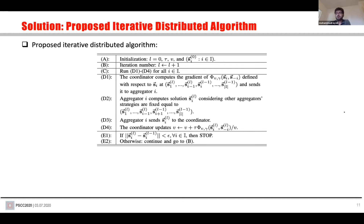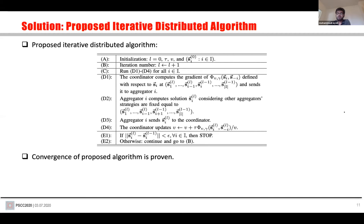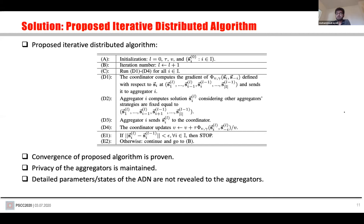We have this asymmetric information game, but Nash equilibrium is used for complete information games — using Nash equilibrium in this case is a little tricky. To address this, we propose an iterative distributed algorithm. The coordinator needs only some aggregate information depending on the strategies of all aggregators, without knowing individual private details. Each aggregator, at each iteration, solves its local optimization problem considering the strategies of other aggregators as fixed. It is proved that this algorithm converges, and the privacy of the aggregators is maintained — detailed parameters and state of the ADN are not revealed to the aggregators.